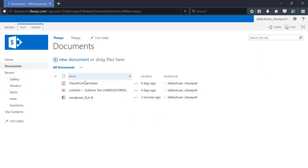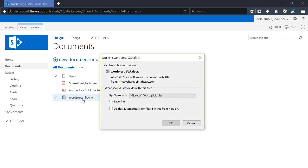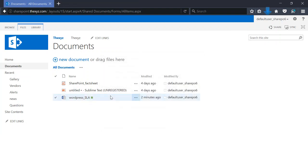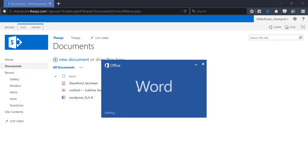So if you look at documents, we've got our WordPress SLA which we can open. I've just opened it through the web app here.